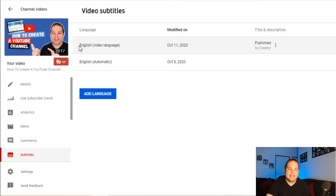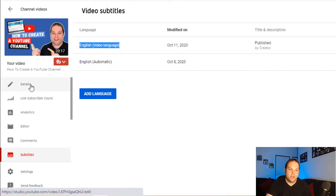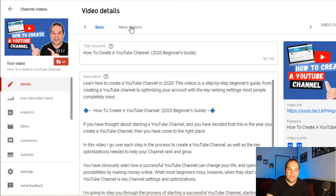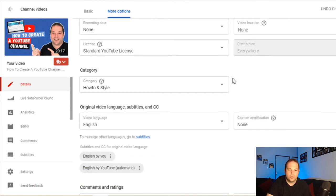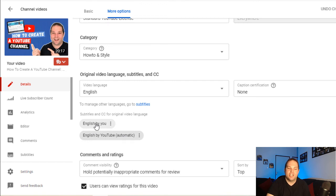The next thing you do is hit publish. Now what you'll see is it says English video language and it's showing that it's been published by the creator of the channel. So if I go back to the details of the video and go back to that subtitle area under more options and scroll down, you'll see now that you've got English by YouTube automatic and English by you. So that's the file that you've just uploaded.